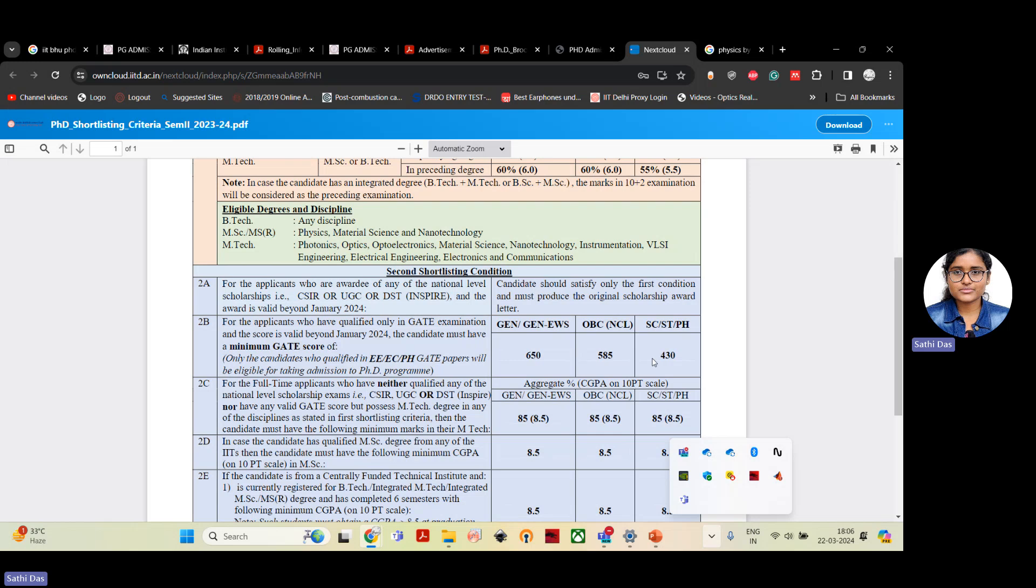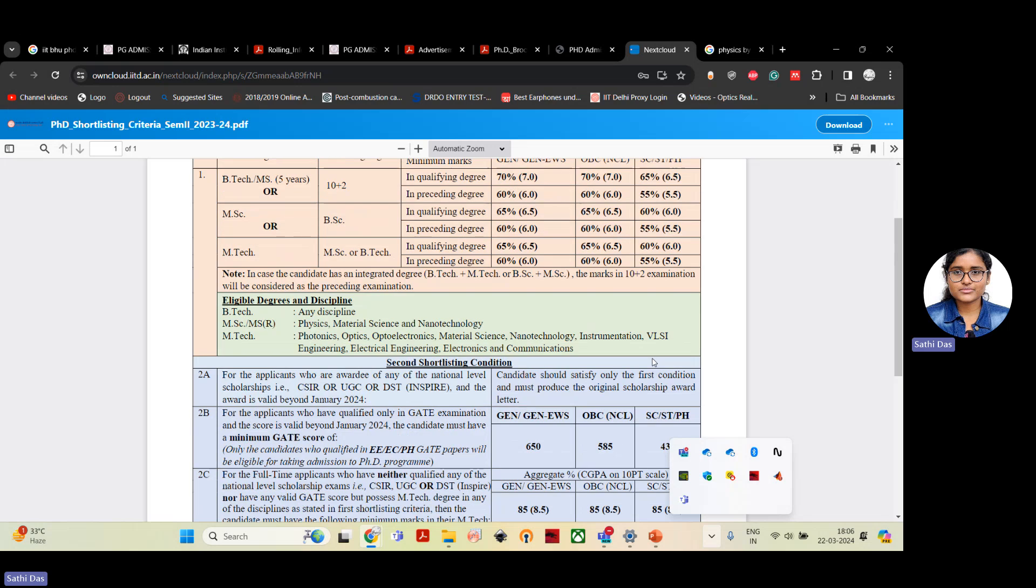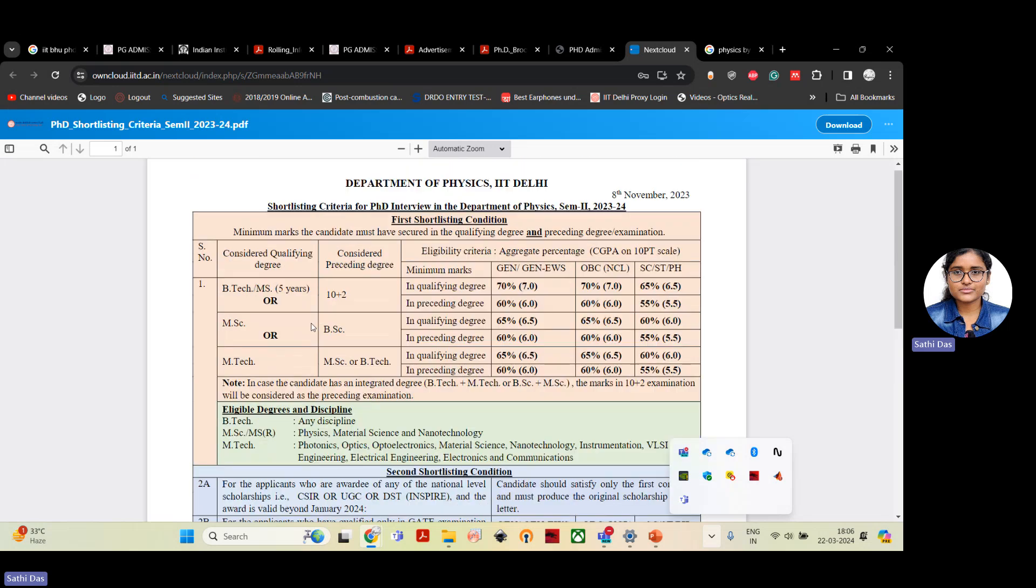And for SC/ST/PH, it was 430. And apart from this GATE score, they also need to secure minimum percentage of marks in qualifying degree like MSc. At least they need to secure 65 percent marks for general category, OBC 65, and SC/ST/PH is 60 percent.